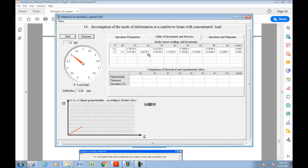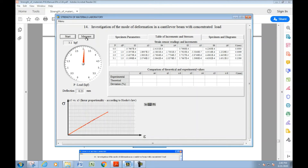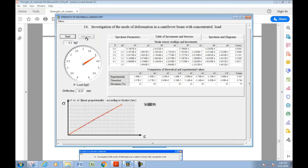Repeat the process by adding one kilogram each time: two kilograms — measure; three kilograms — measure; and finally four kilograms total — measure.